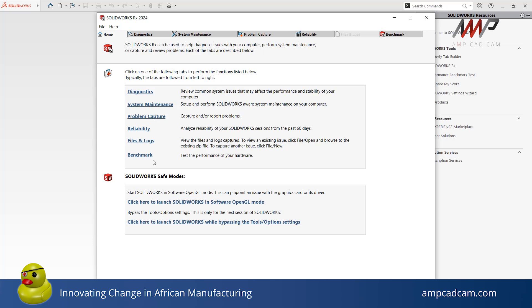Here are two options for opening SolidWorks in safe mode. The first safe mode option is software OpenGL mode. OpenGL or Open Graphics Library is an application for rendering 2D and 3D vector graphics and does not use the OpenGL support on your graphics card. This safe mode option is a helpful test to check if your graphics issue is caused by your graphics card firmware or software.